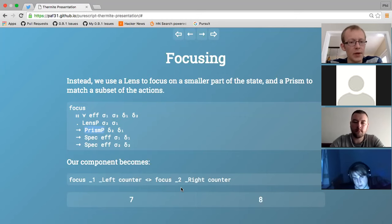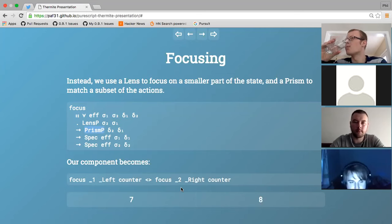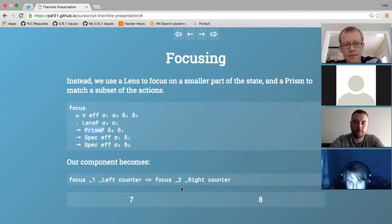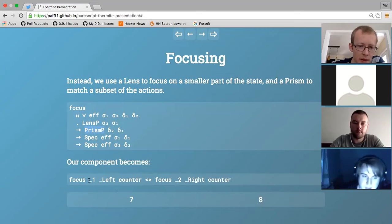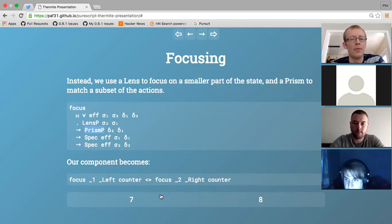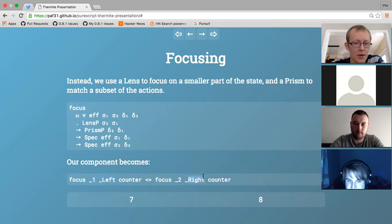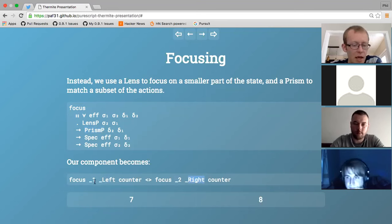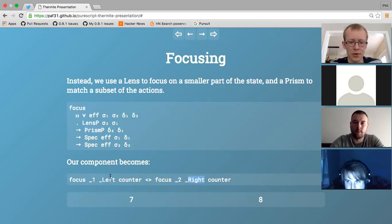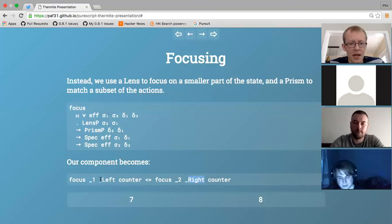So we have two different models for combining things: placing two components next to each other with the same state - completely dependent, sharing everything - and the independent model where they can't communicate at all. There's a lot of plumbing still left up to the developer, but all the complexity of wiring up actions and states is hidden. The plumbing is left to the developer, but the wiring of actions and states is handled by the combinators, so we can't get that wrong, which is nice.